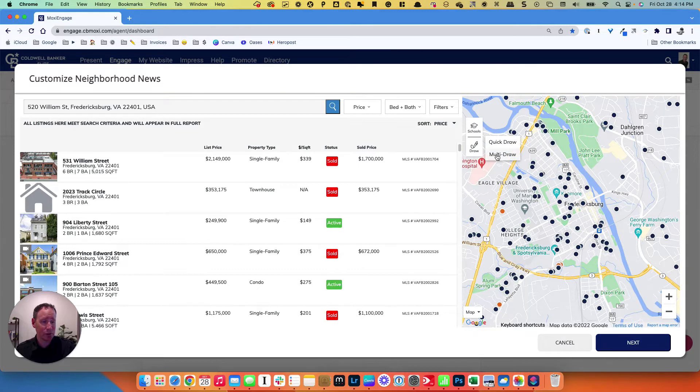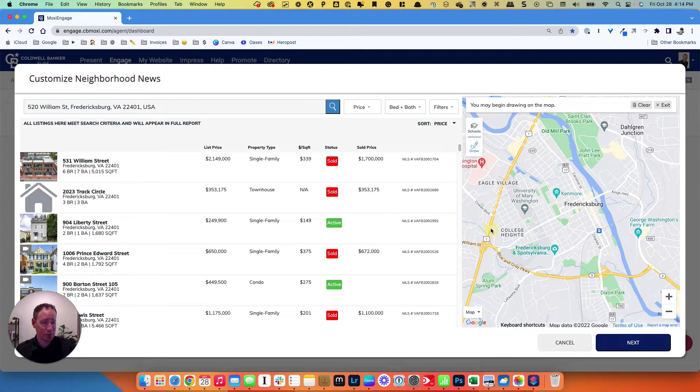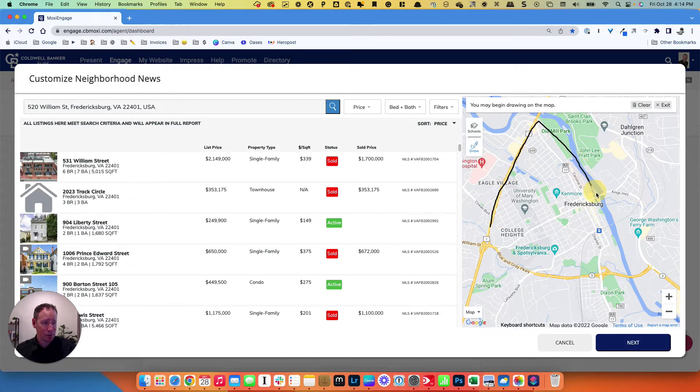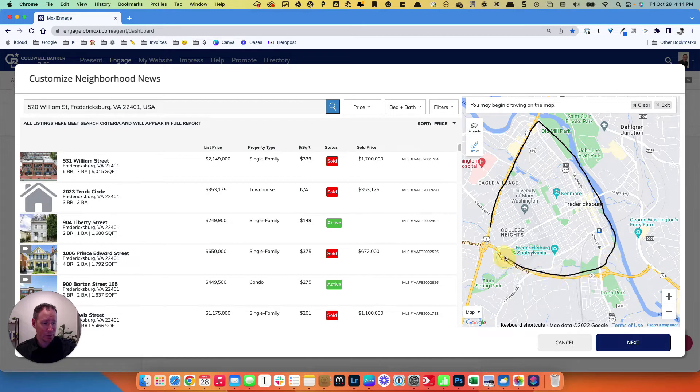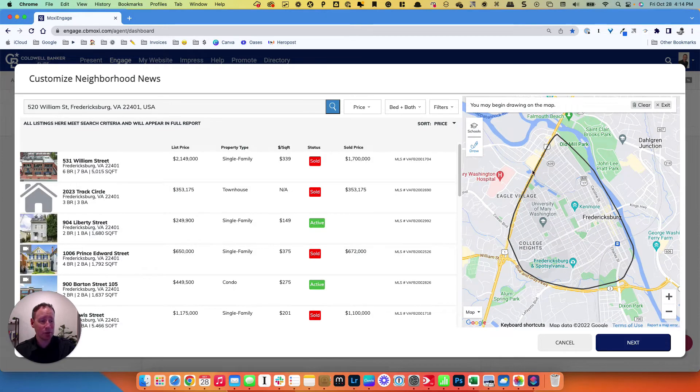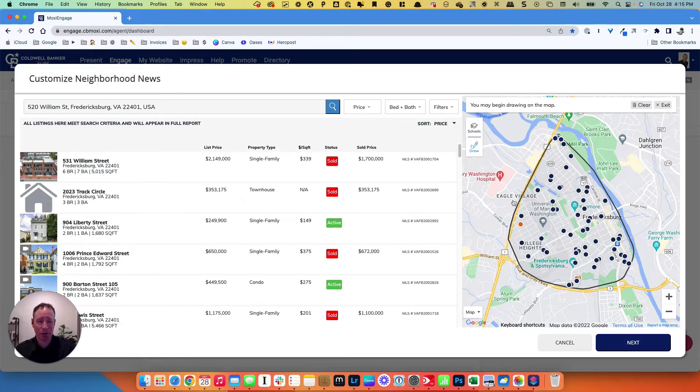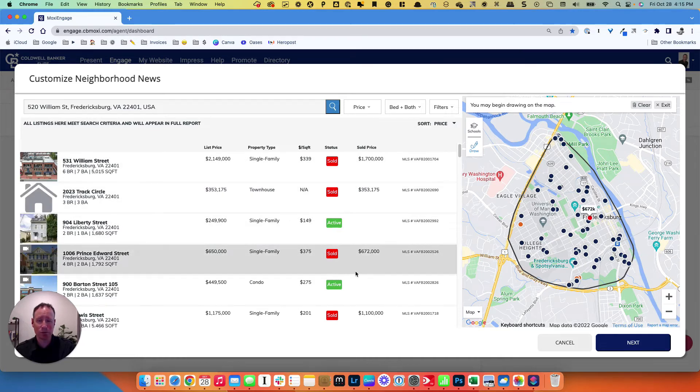Quick draw, I find very easy. Let's say we wanted to do it all the way around downtown. Go through the river over here, back up and around here. So now their neighborhood news is going to be only homes that fall in this boundary line that we created here. Sold homes, active homes, and so on. So you would just hit next.